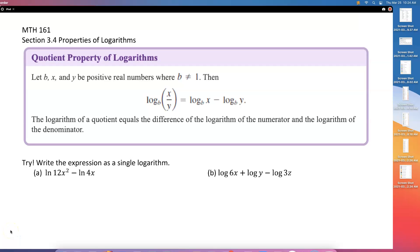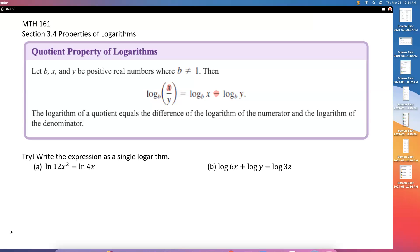The quotient property of logarithms says: let b, x, and y be positive real numbers where the log base b is not equal to 1. Then, if we have a fraction or quotient where x is being divided by y, and we have that as a single logarithm, we can separate it as log base b of the numerator minus log base b of the denominator.